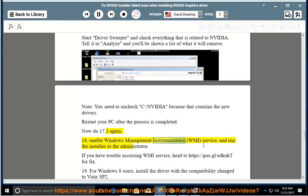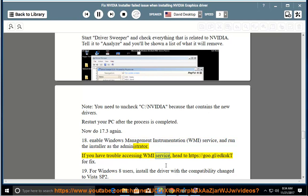Step 18: Enable the Windows Management Instrumentation (WMI) service and run the installer as administrator. If you have trouble accessing the WMI service, head to https://goo.gl/EDCOOKT for a fix.